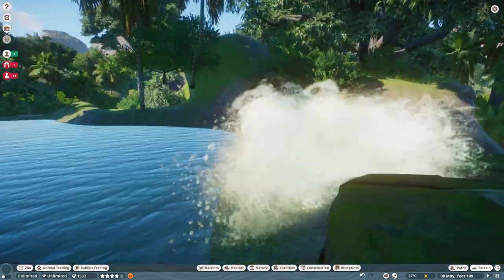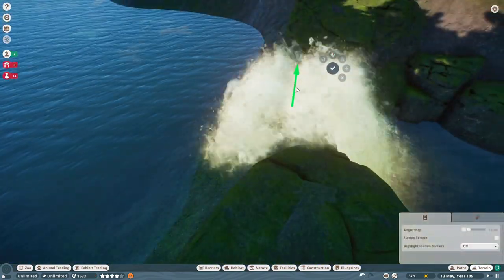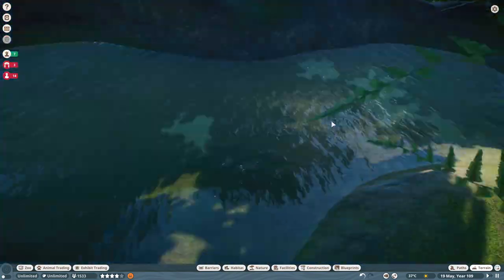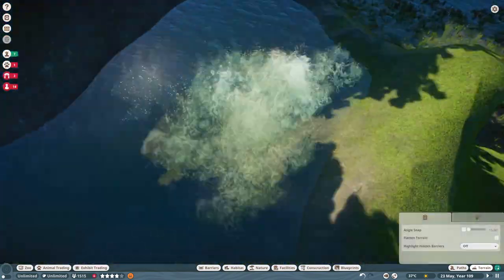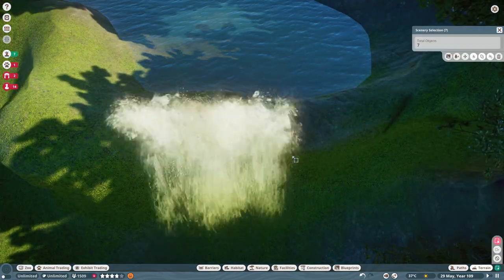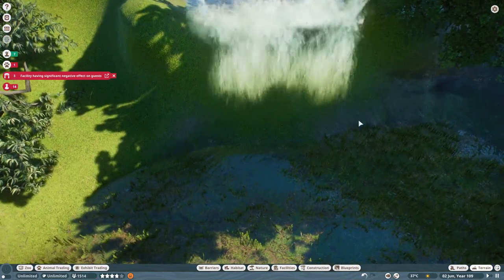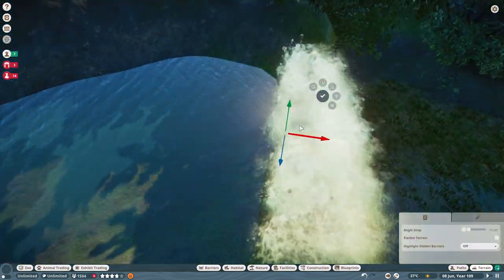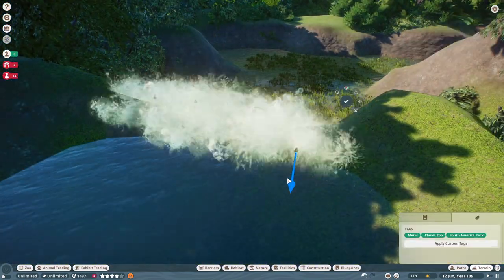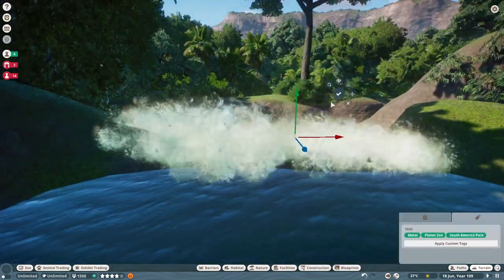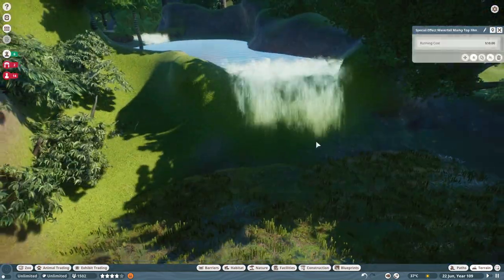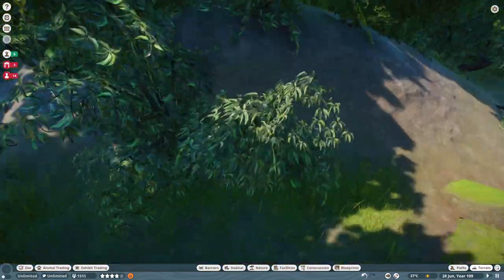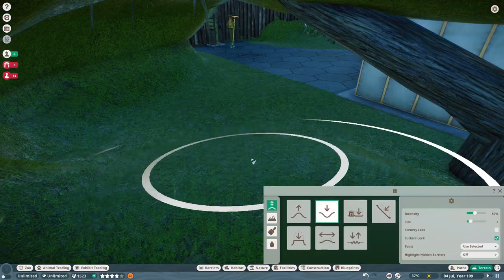Today we are adding the, I'm not sure how to say this, I want to say Cuvier's? The Dwarf Caiman. Yes, we are adding our newest crocodilian to be added to the game. We are adding it here to our South American little conservation area.